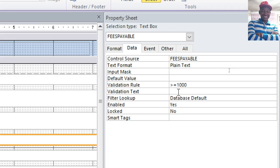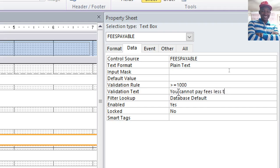For that case, validation text, this is the error message that comes when you violate the validation rule. You can just come here and type the message that you cannot pay fees less than one thousand. That is the message that we shall have. After doing that, press Ctrl+S to save your work.